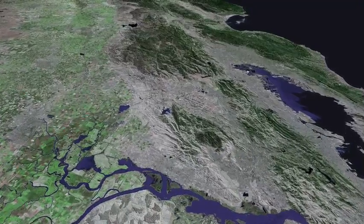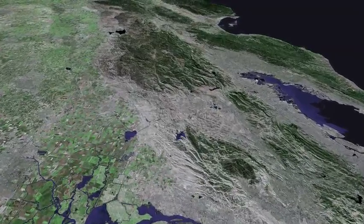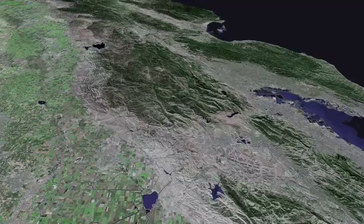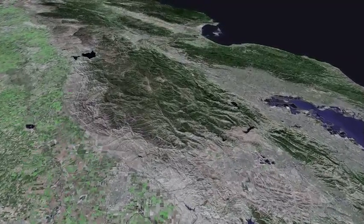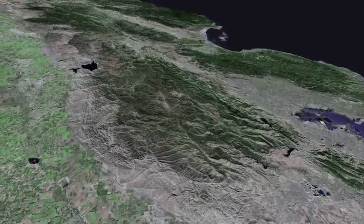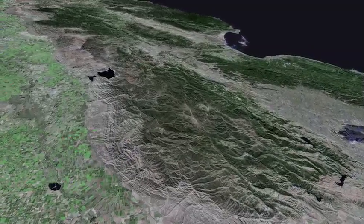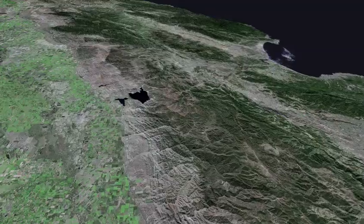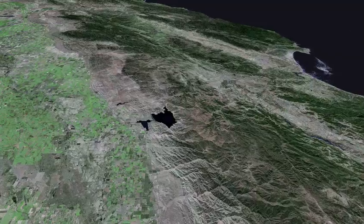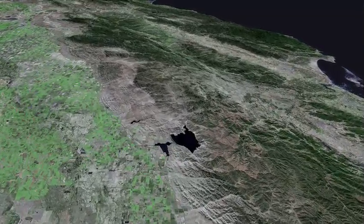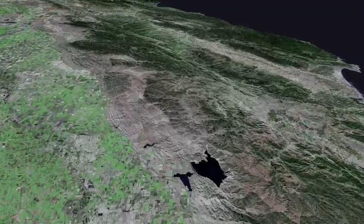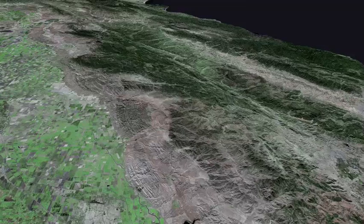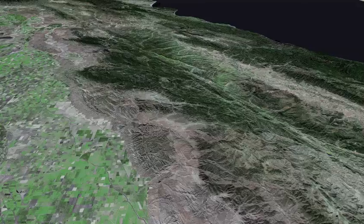And now we head south, passing the Livermore Valley on our right, the Diablo Range, following more or less the route of Interstate 5, connecting the San Francisco Bay Area and Los Angeles. We approach San Luis Reservoir.